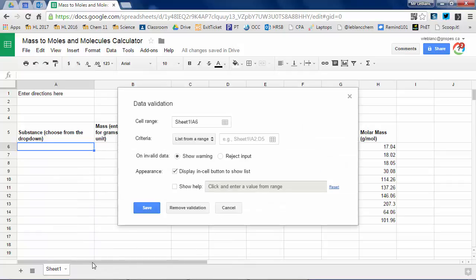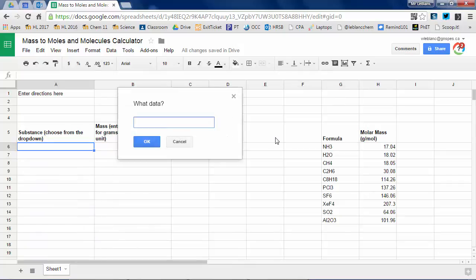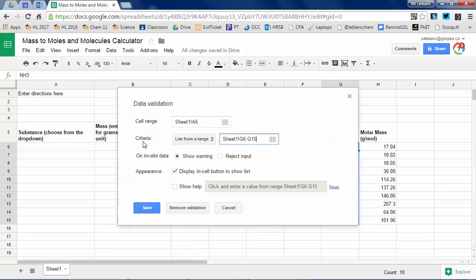Follow as I do. So you're going to need the data validation function, list from range, here's the list, hit OK.